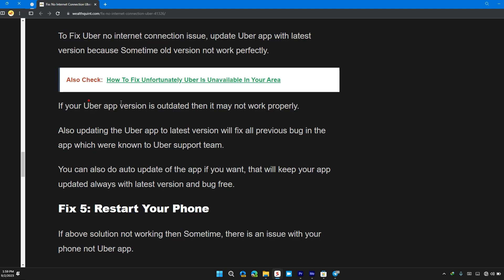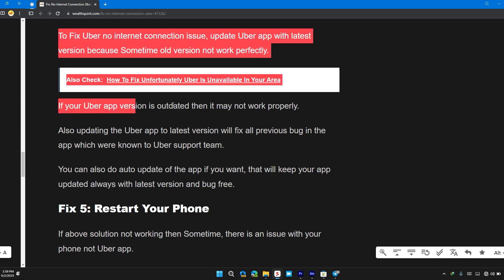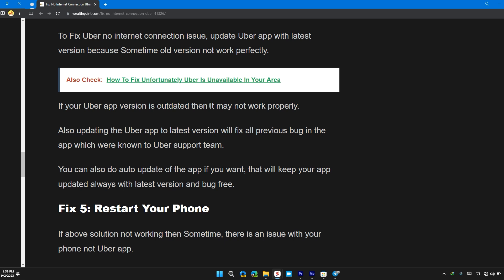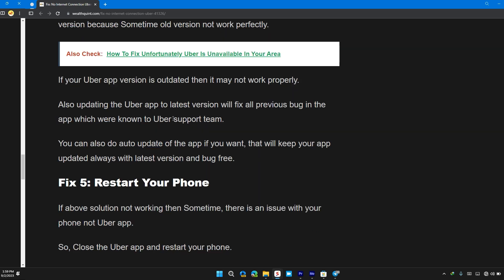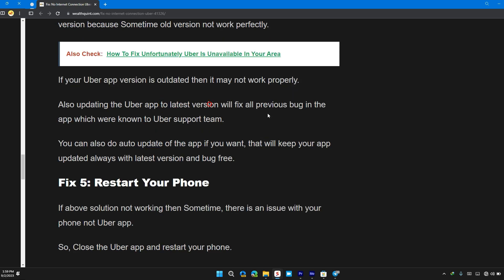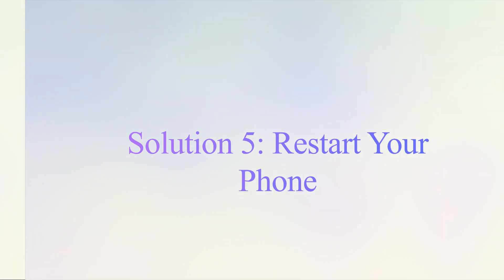If your Uber app version is outdated, then it may not work properly. Also, updating the Uber app to the latest version will fix all the bugs in the app that are known to Uber support team.